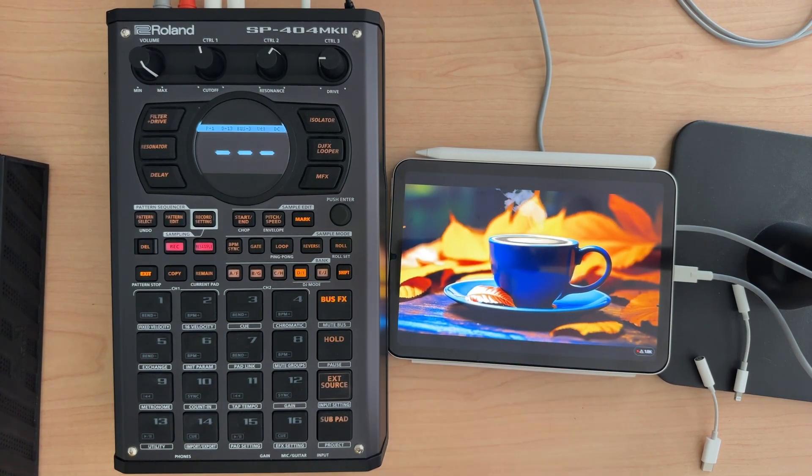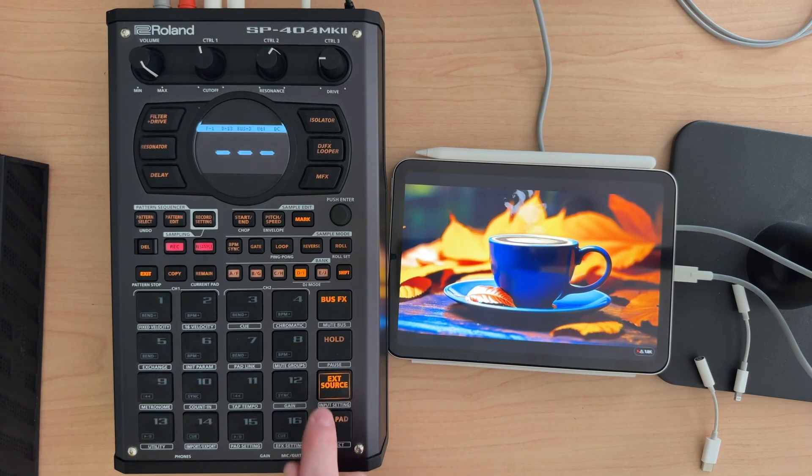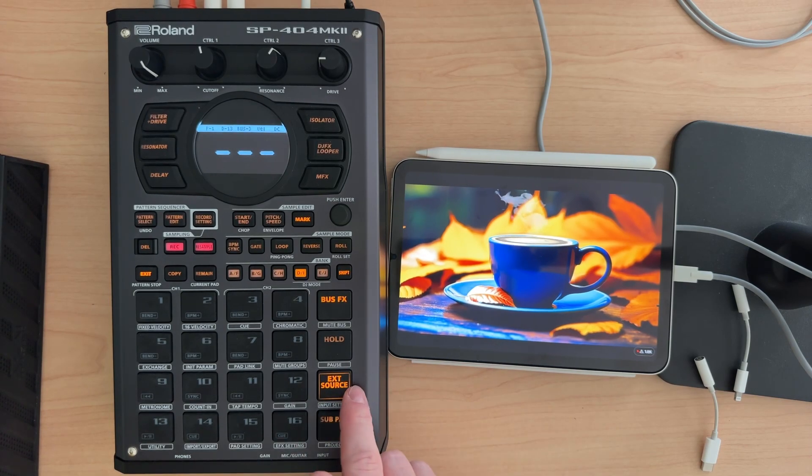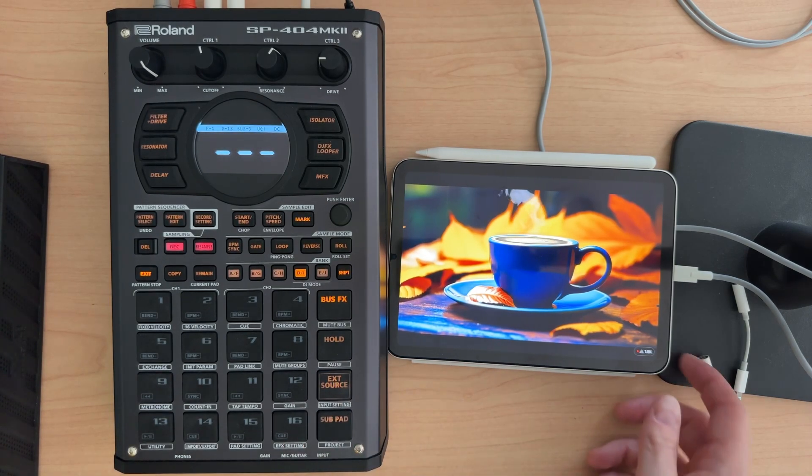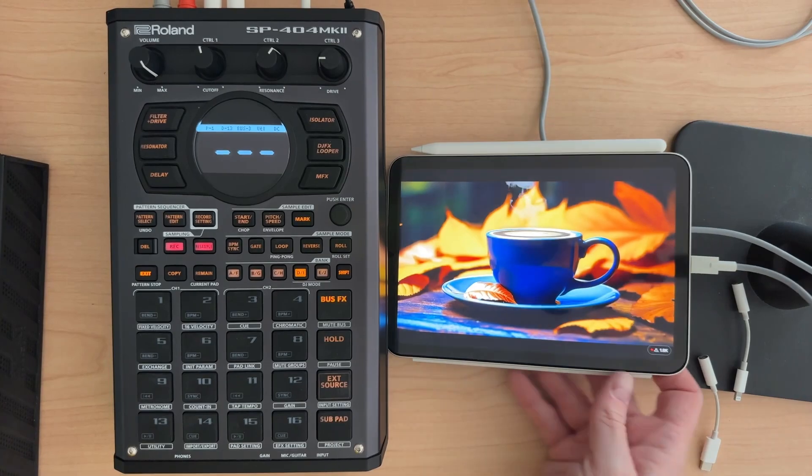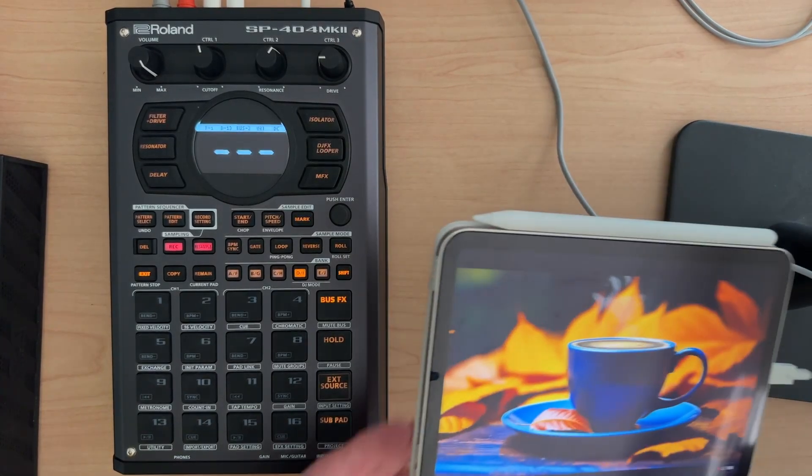Currently you can't hear it. If I hit external source, here it comes through. We can play it. And as I mentioned, there is a problem.